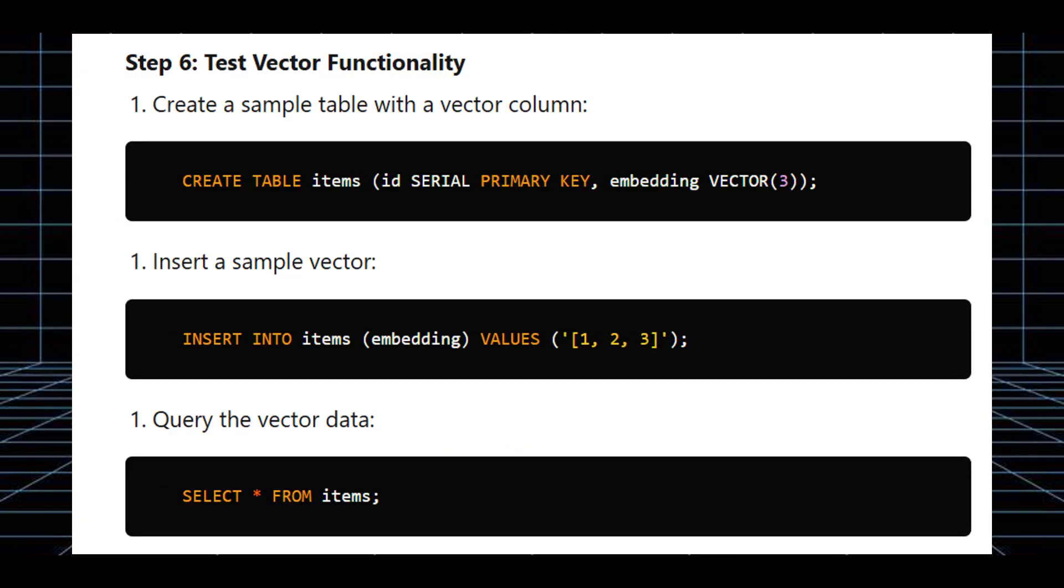Now test vector functionality. Create a simple table with a vector column, insert sample vectors, then query the vector data. You have successfully installed PG Vector on Windows and enabled vector similarity search within PostgreSQL. This setup allows you to leverage powerful AI and machine learning capabilities directly in your database.